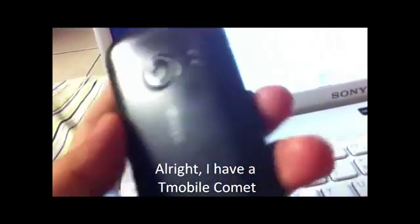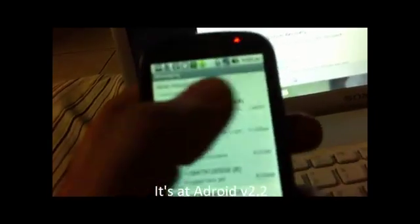Alright, I have a T-Mobile Comet running Android 2.2, and we're going to root this phone.